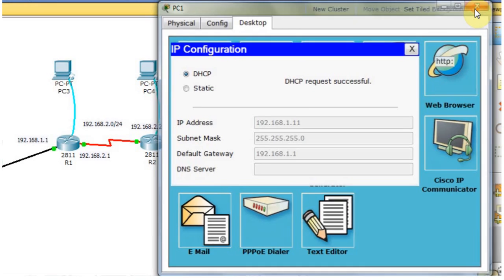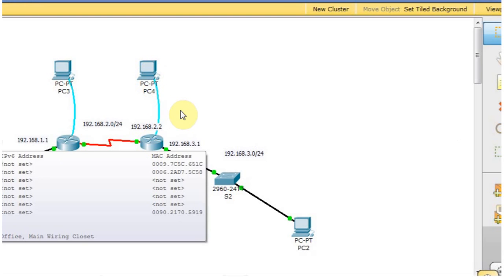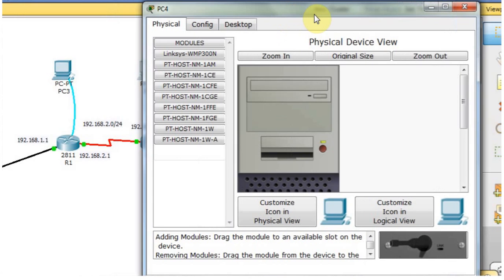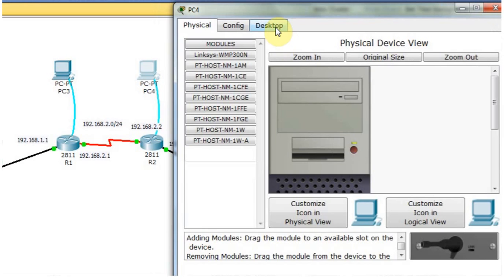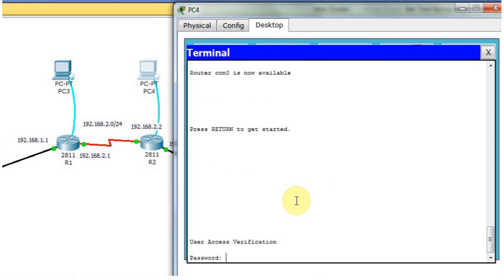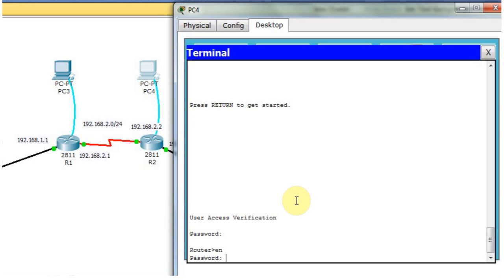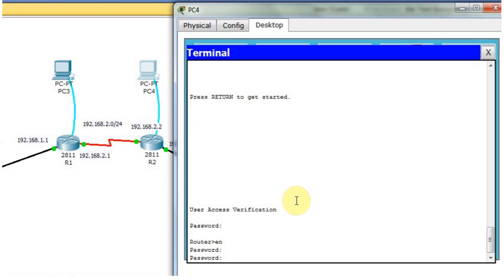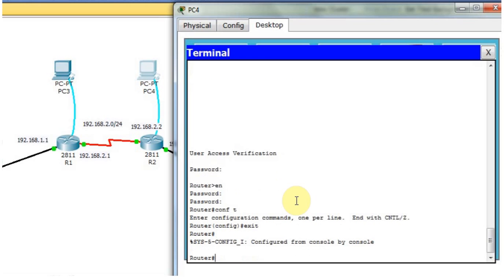I'm closing this window. Now I'm going to assign the DHCP server to Router 2. I'll open this window again, open the desktop and terminal. Type the password — password is Cisco. Type 'enable', and the secret password is 'class'. Before proceeding, I'm going to check whether this router already has an IP address or not. For that, I'll type 'show IP int brief'.